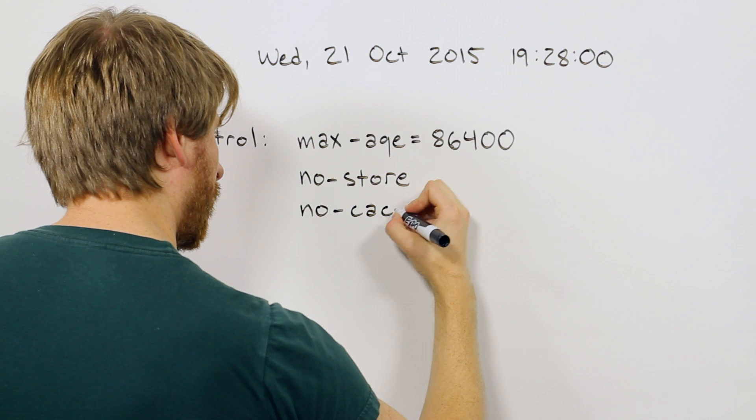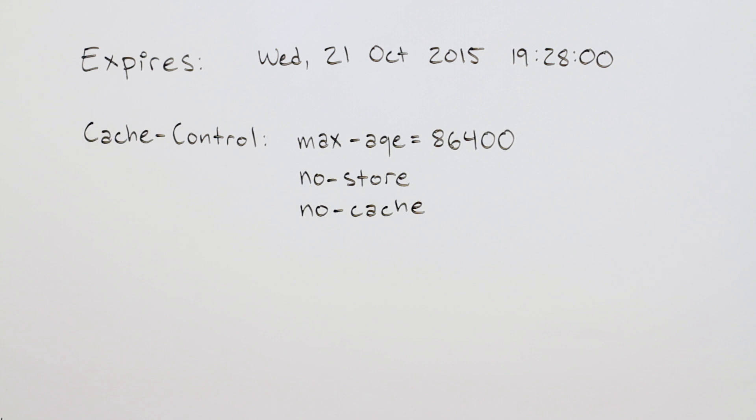There's also no cache, which tells the cache server to revalidate every request using something like an if-modified since. This only incurs a small round trip instead of fetching the full payload.